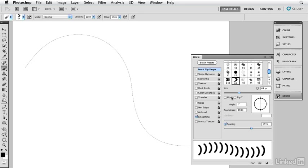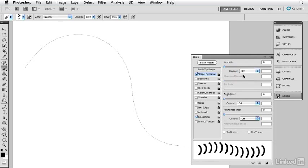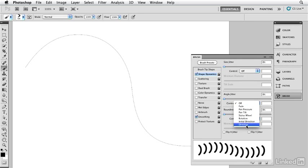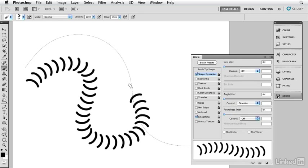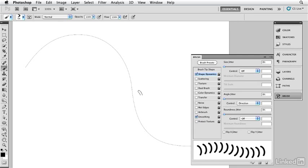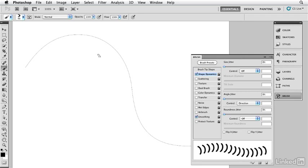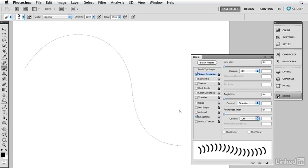Now, I'm going to go into my shape dynamics, where I'm going to turn off the pen pressure that's on by default. I'm going to set the angle jitter to direction. So now it's going to follow, as you can see, the direction of my stroke. So now that I have that, I'm going to make this size a little smaller. Let's bring the size down to, say, something like about 35, maybe 35 will be good. That's a good size for our brush.